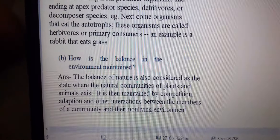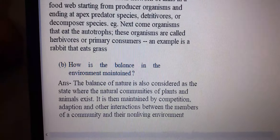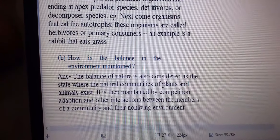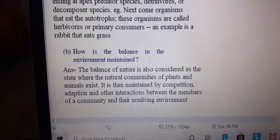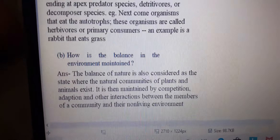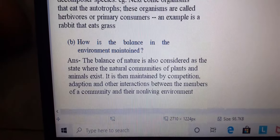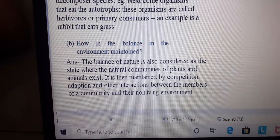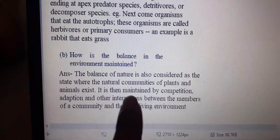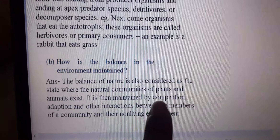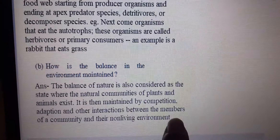Next, how is the balance in the environment maintained? The balance of nature is considered with the natural communities of plants and animals. It is maintained by competition, adaptation, and other interactions between members of the community and their non-living environment.